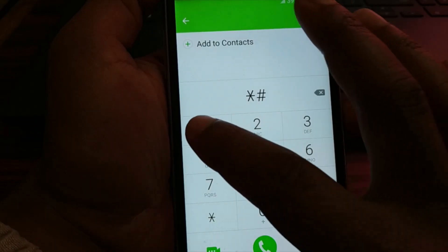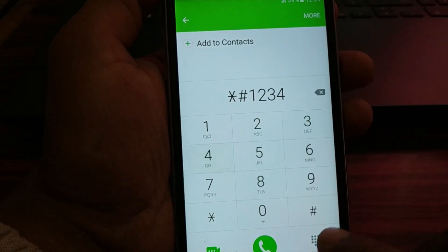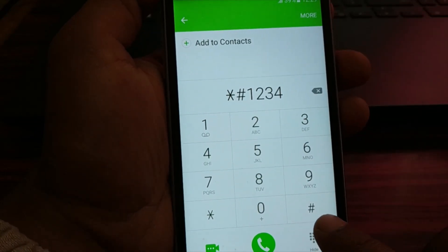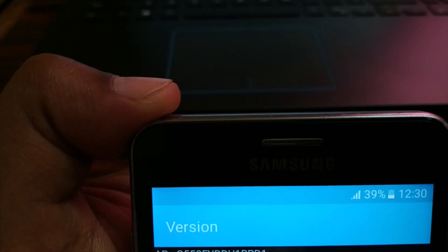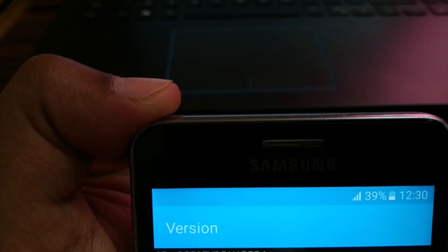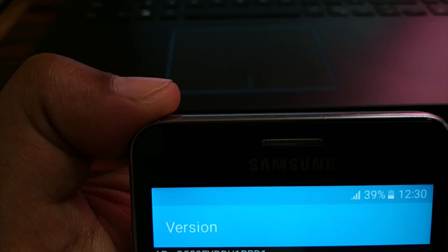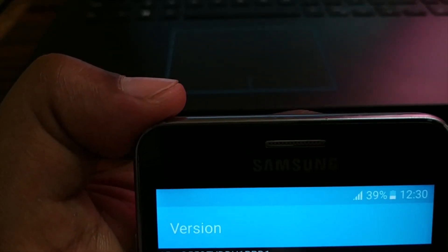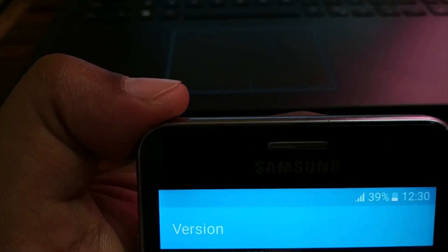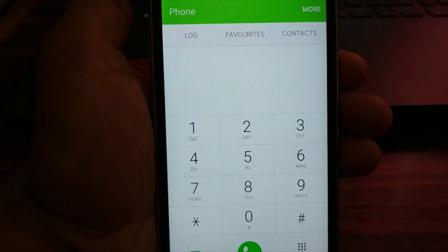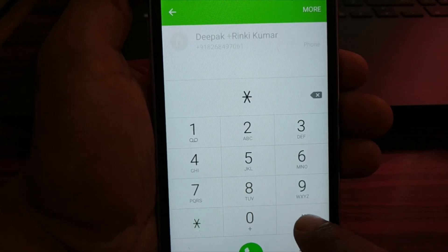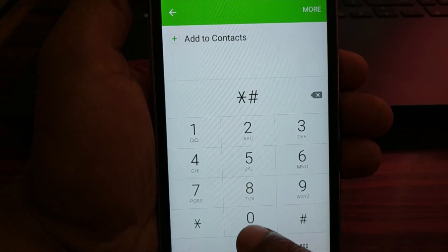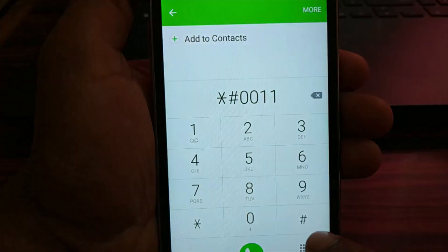The next important code is star hash 1 2 3 4 hash. This will give you the version of your smartphone — AP, CP, and CSC version.